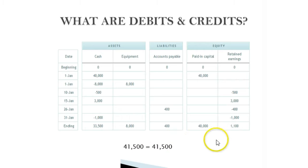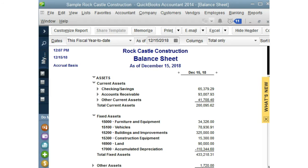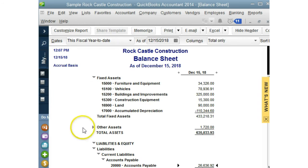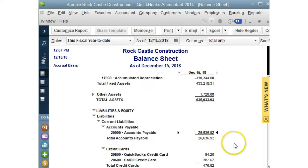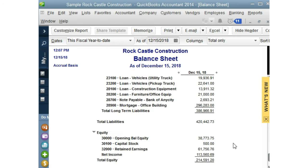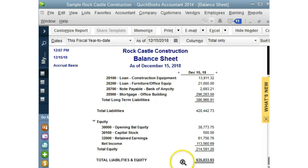Now let's take a look at this in the balance sheet in QuickBooks. Looking at our assets, total assets equal $635,033.93. This number should equal our liabilities and owner's equity. Let's go all the way to the bottom — and it is: $635,033.93.